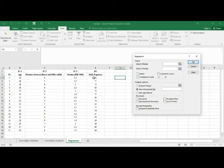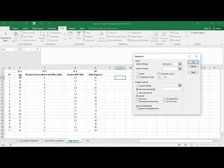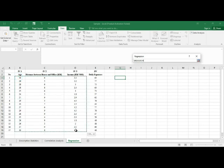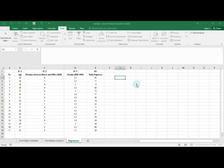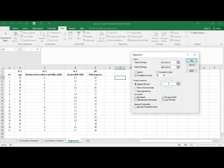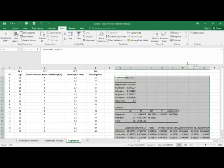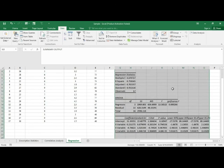Input the Y range, which refers to the dependent variable — in this dataset we have one dependent variable. The X range refers to the three independent variables. For confidence level, you can choose 90 or 99, but here I'll use 95%. Click the output range, select a blank cell, and click OK. This gives us the regression analysis result.